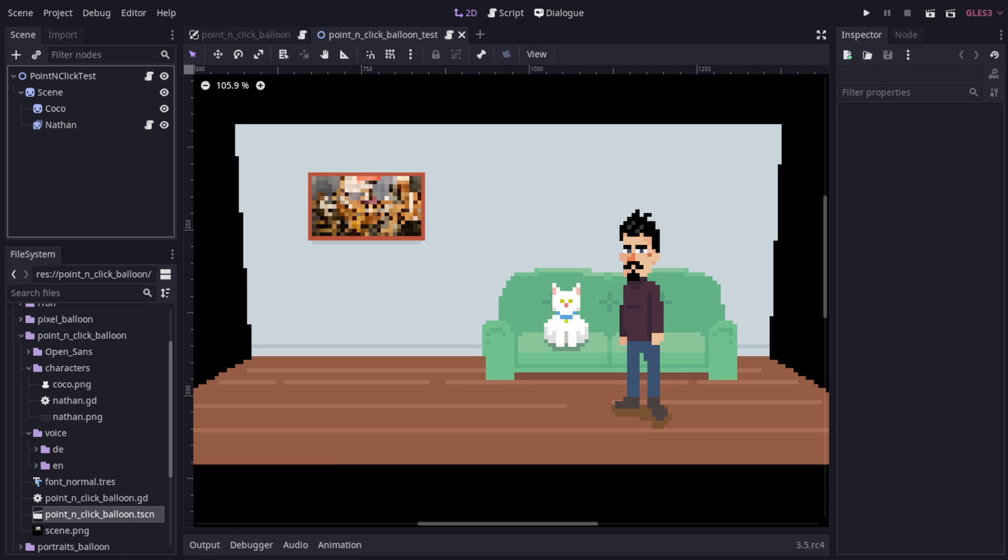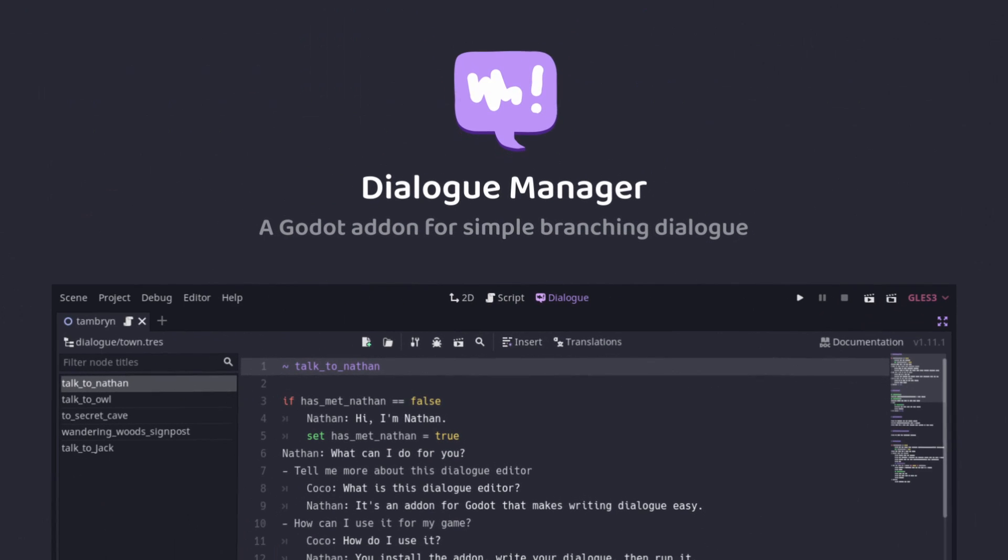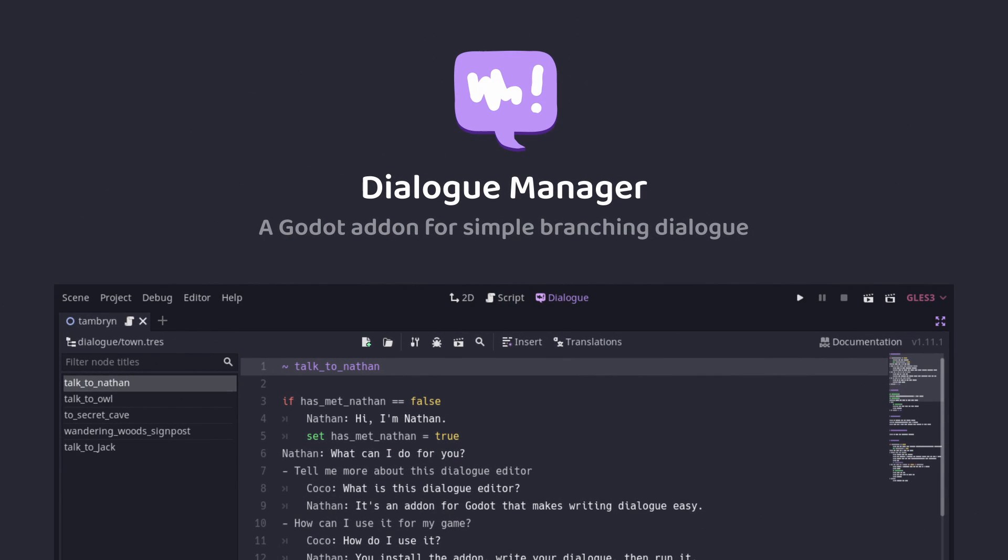So, as you can see, even a fairly complicated looking balloon doesn't actually have that much going on behind the scenes. Well, that's all the examples I have for now. I encourage you to check out the repository and have a poke around. If you have your own ideas for example balloons that you'd like to contribute, then open a pull request and I'll have a look.